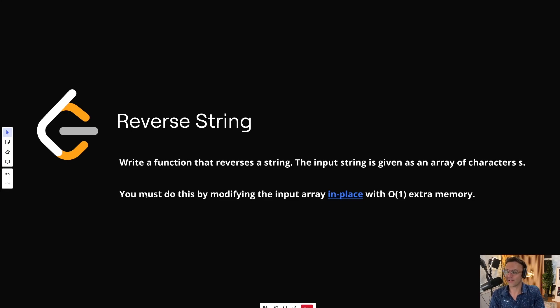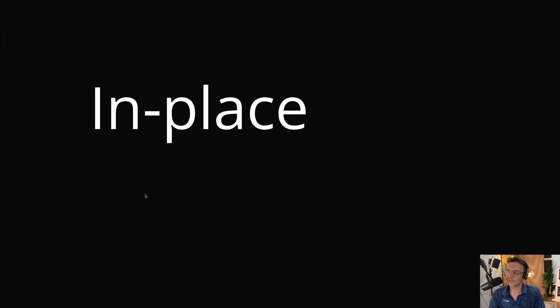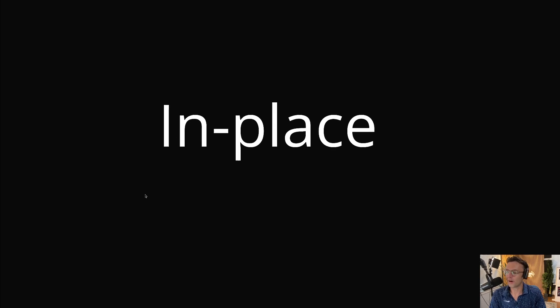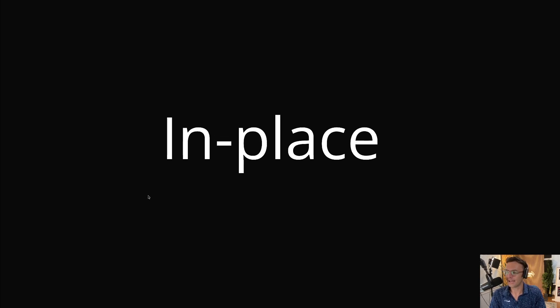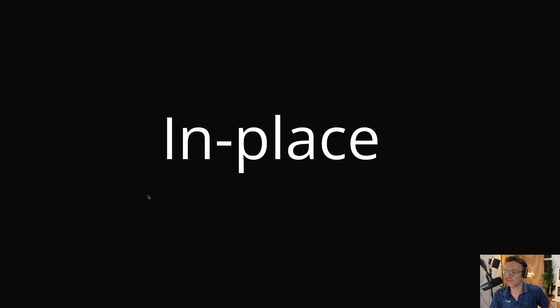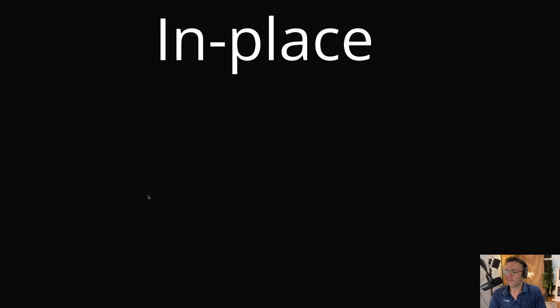There's a very good reason for that. You have to modify the array in place, and that throws a wrench into everything. But what exactly does in place even mean?